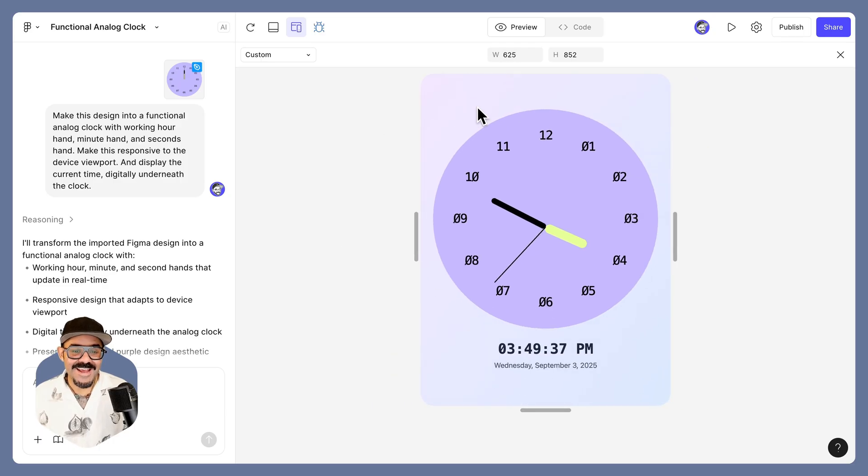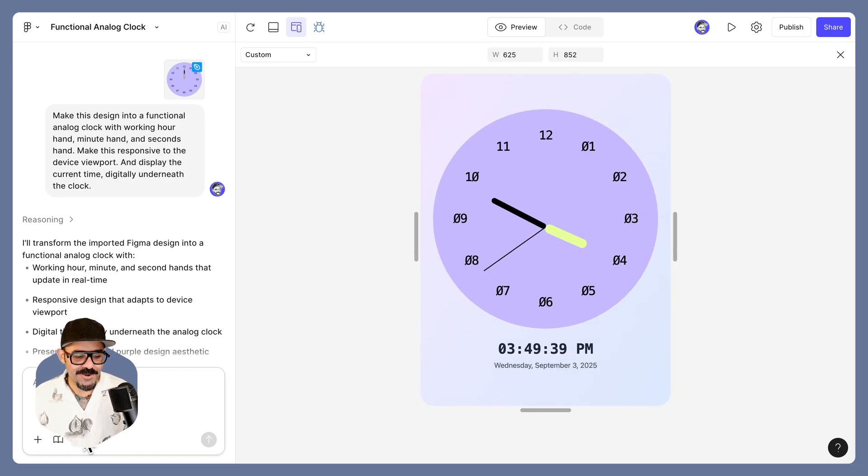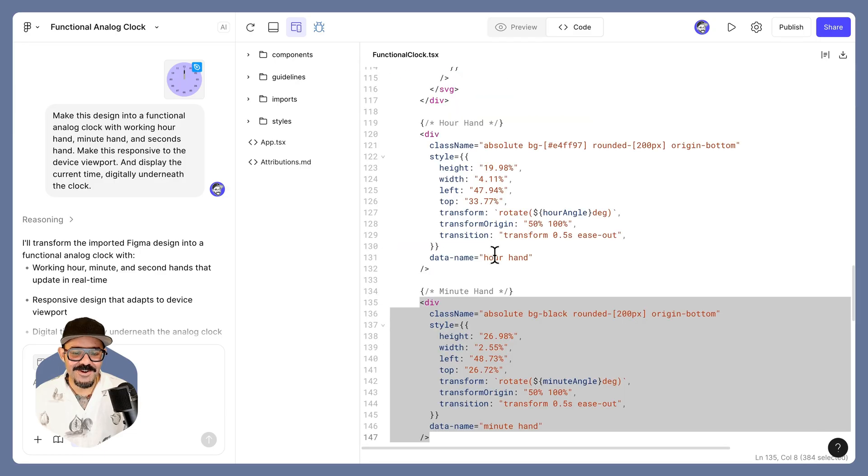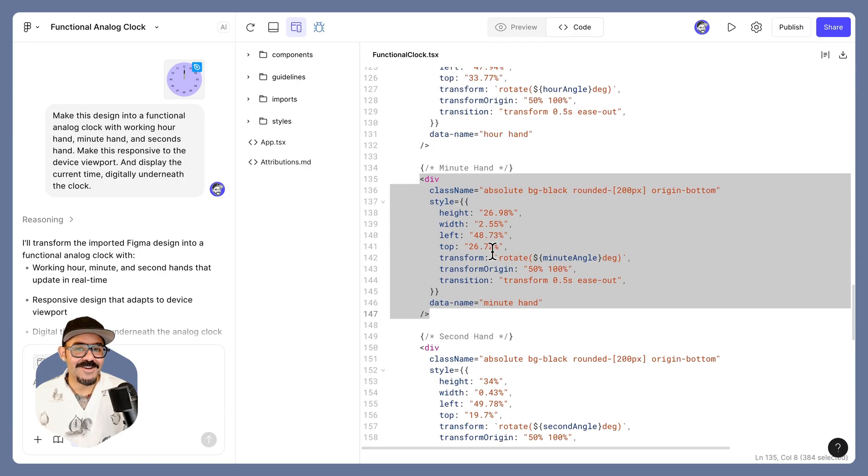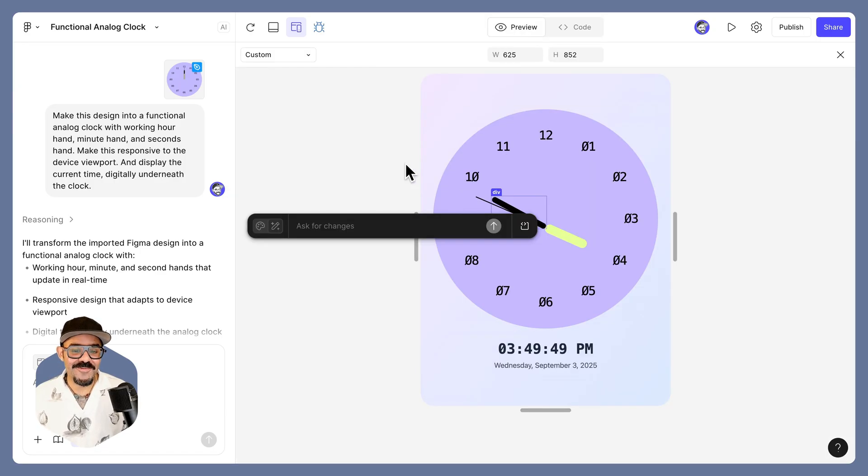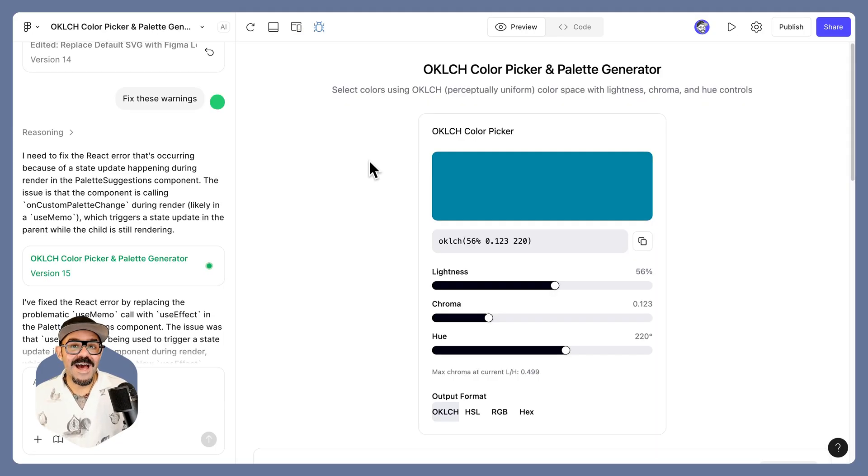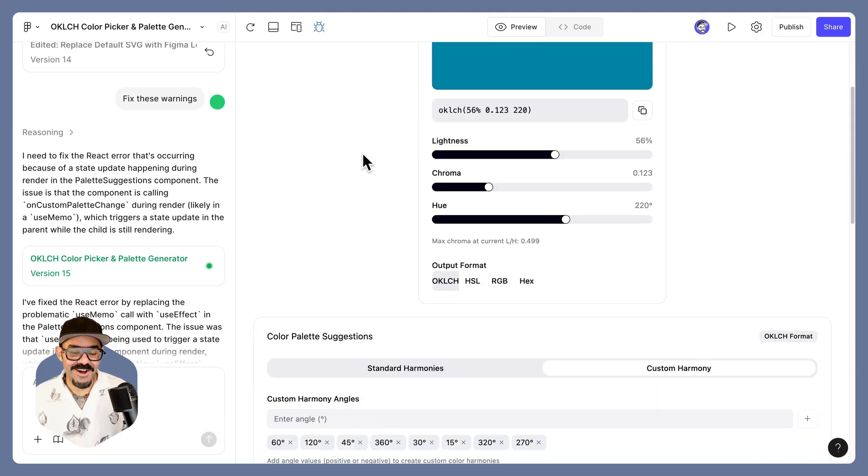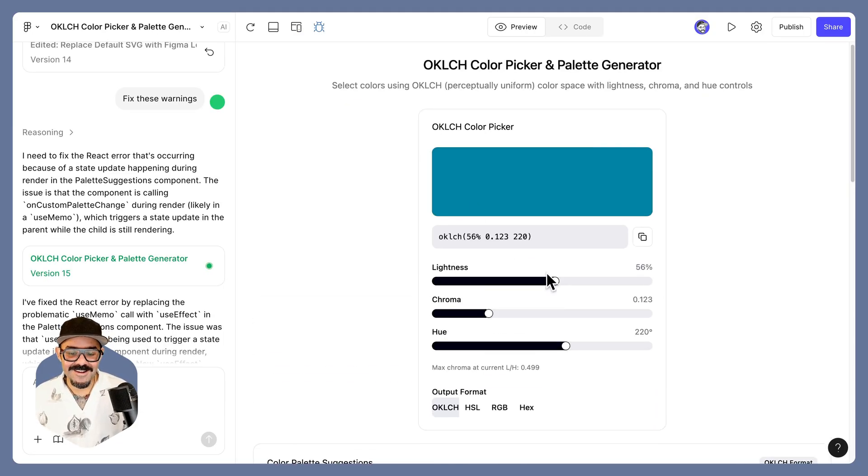And as I mentioned before, with Figma Make, you can inspect elements, go into the code, and make changes to real code that will then reflect in your design. I've also made an OKLCH color picker